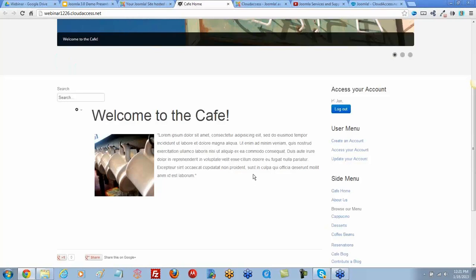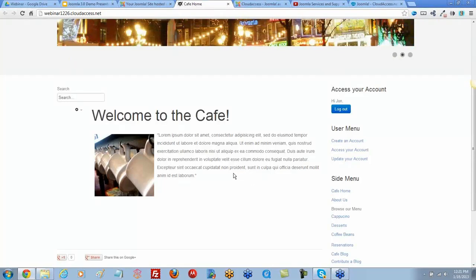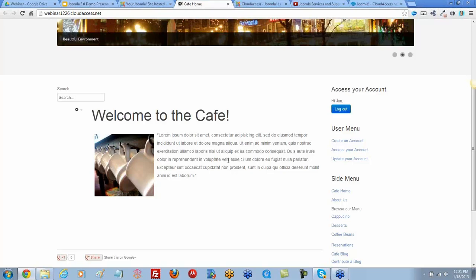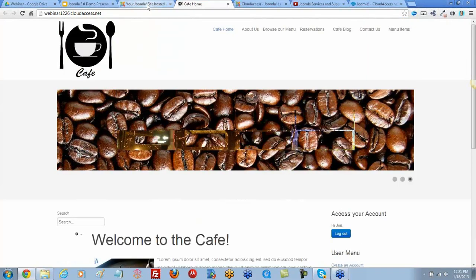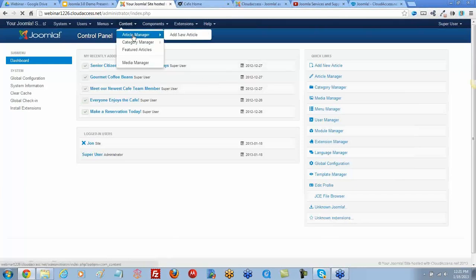In the backend, there are a couple different ways to do this. You can do this through the single article, for all of your articles, or through your menu item. Let's first go to the single article. I'm going to go to Content and Article Manager.